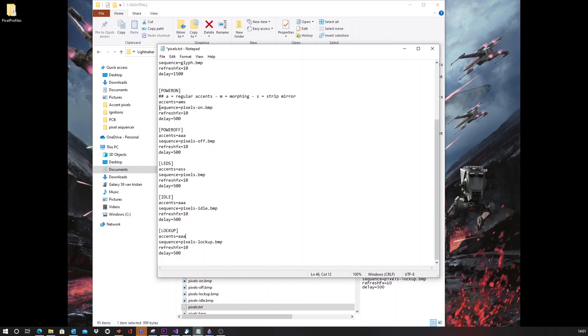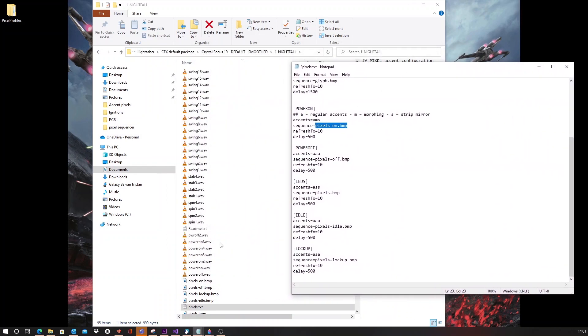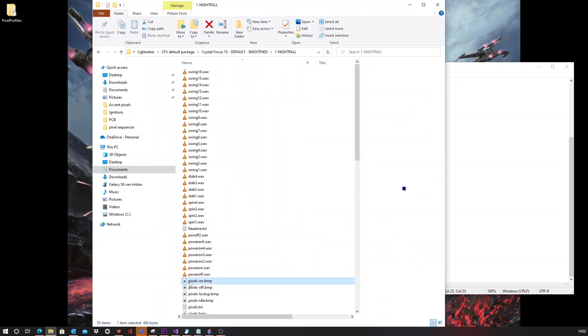Next, you have the sequence. This will provide the name of the bitmap image file that contains the sequence. If you take a look, I've got here the pixels on file. And here inside the same font folder is the pixels on file.